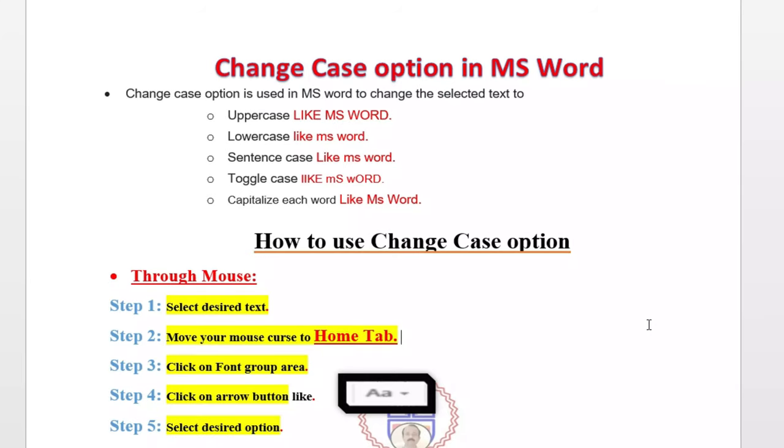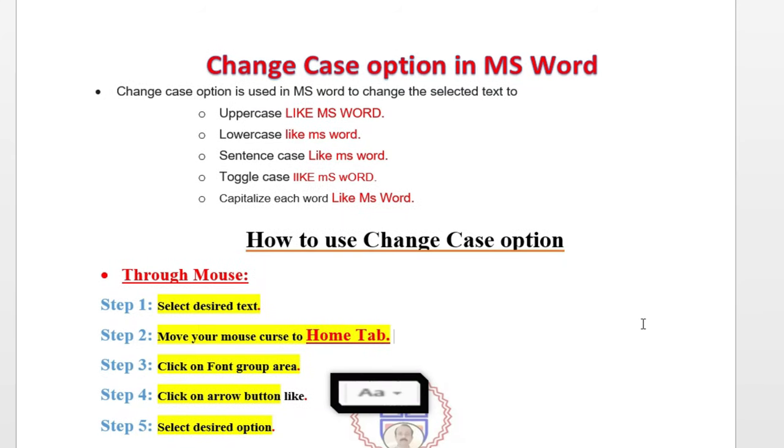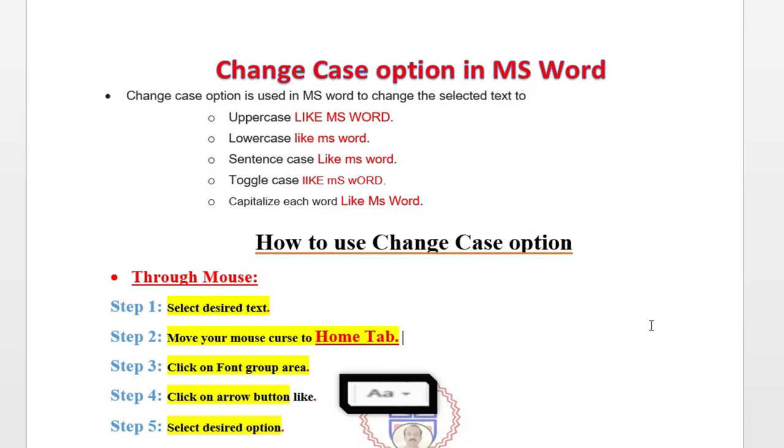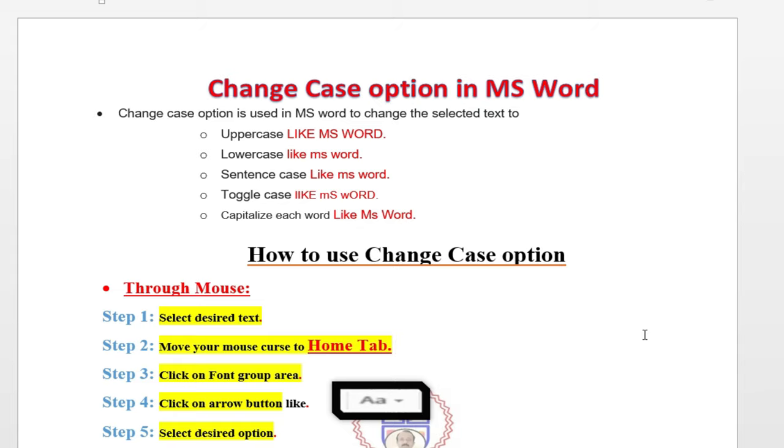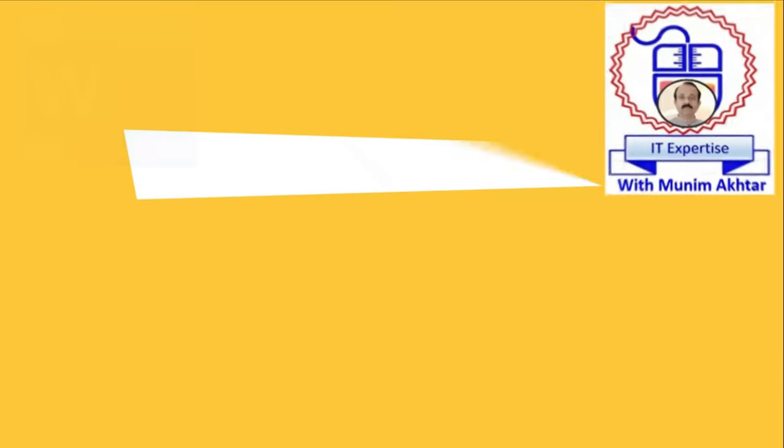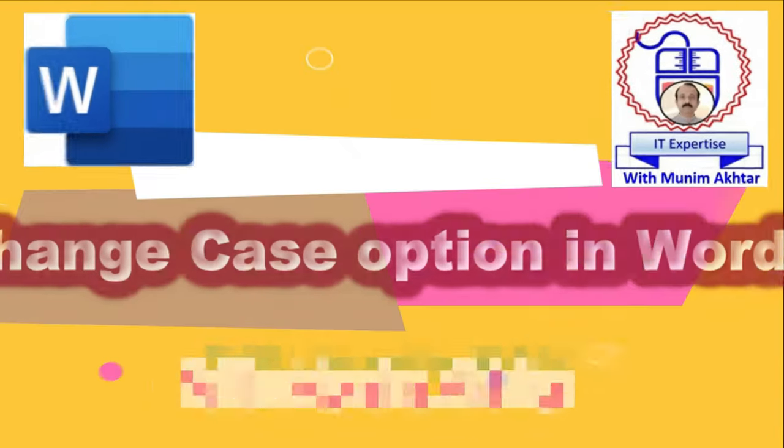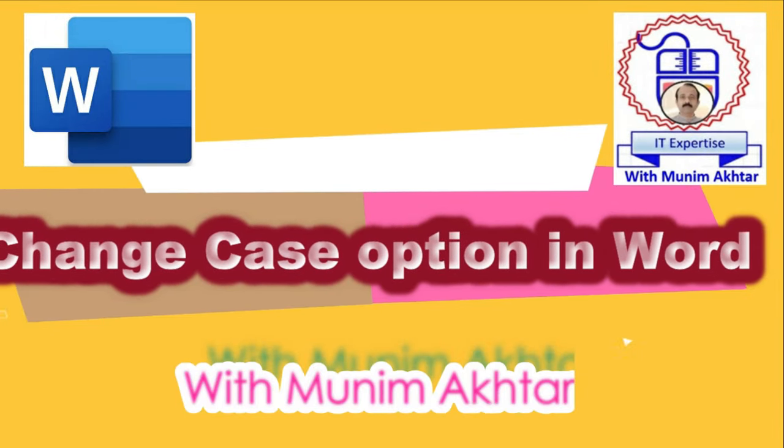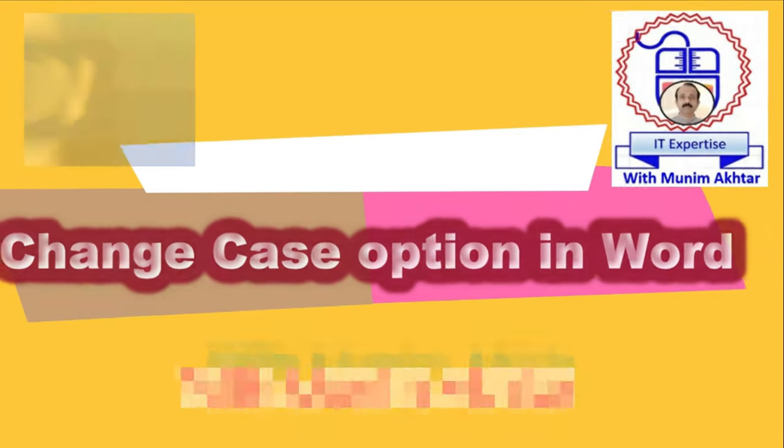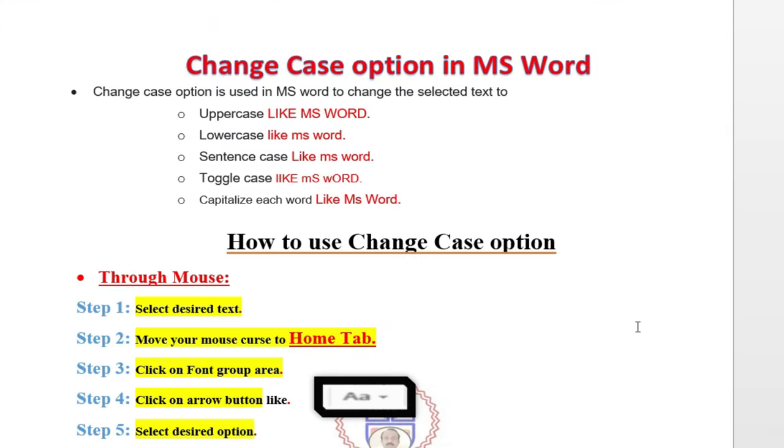Hello dear friends, Assalamu alaikum Hello Viewers. Today I have a very important option, Change case option, I will discuss in MS Word.